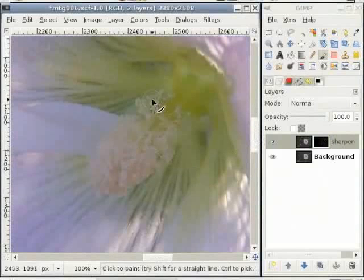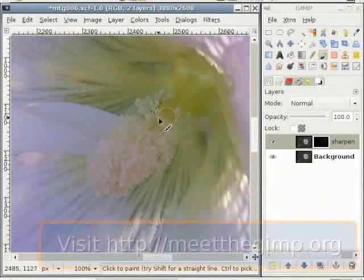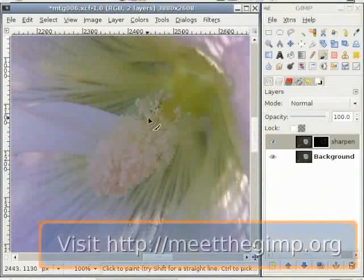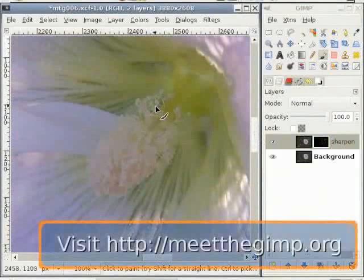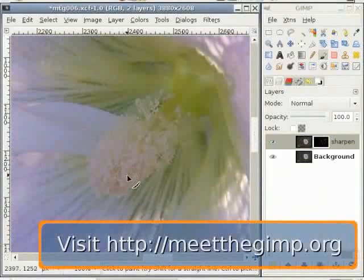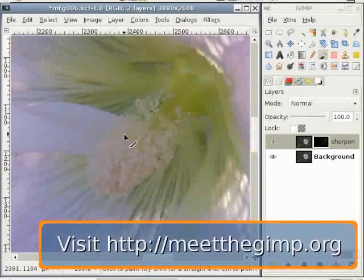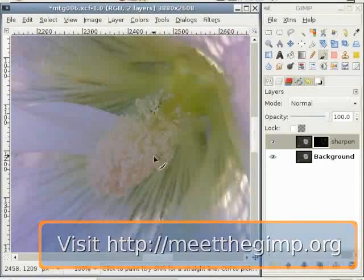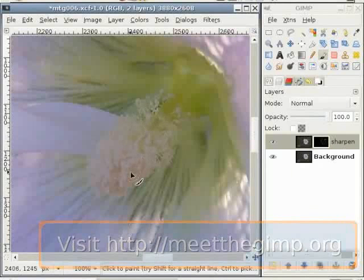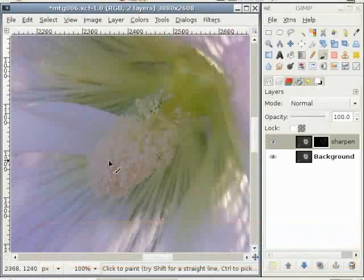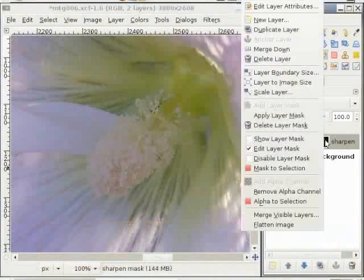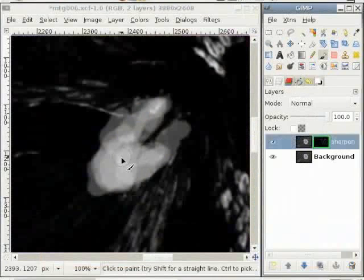Now I have to do more sharpening to this part here. I just switch the colors with X key and start painting. And as you can see, this part gets sharper and darker. And I think this is quite good. And to check my work, I switch on the layer mask. And you can see the white part is what I have painted.